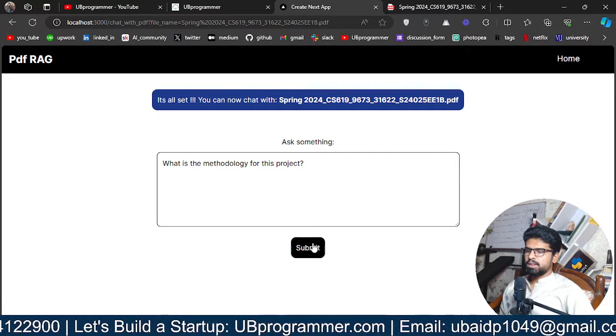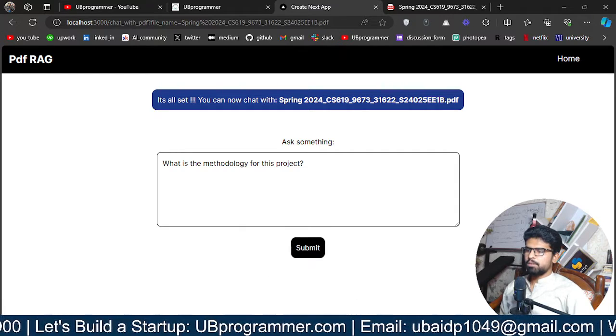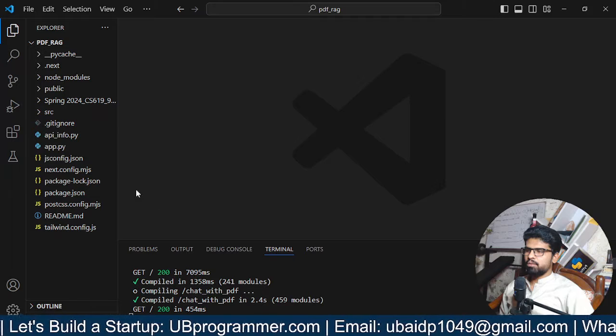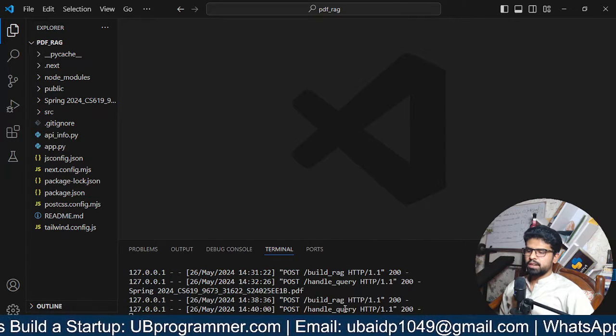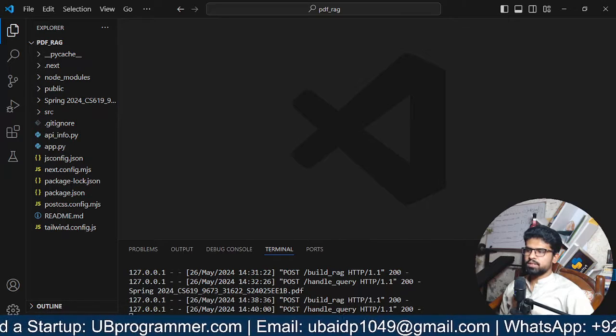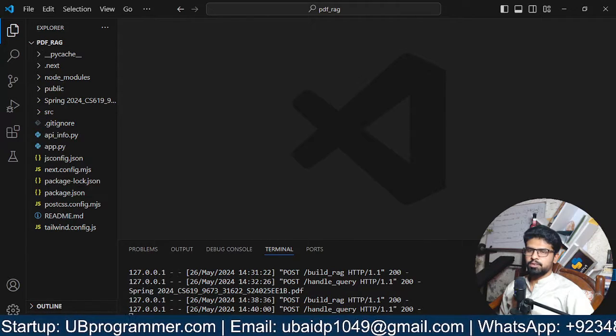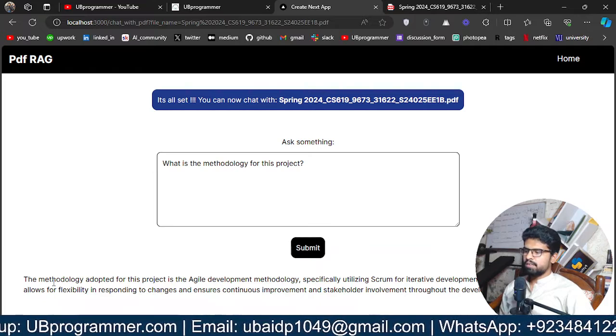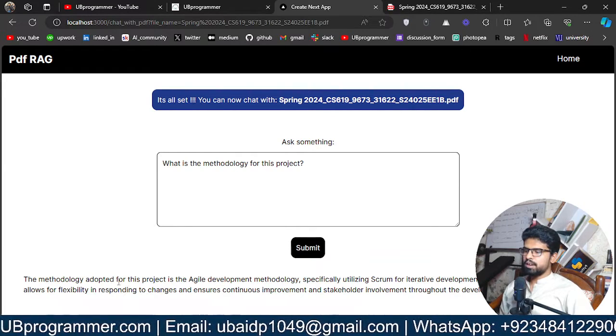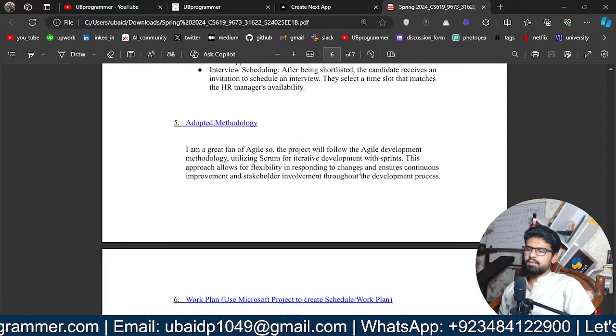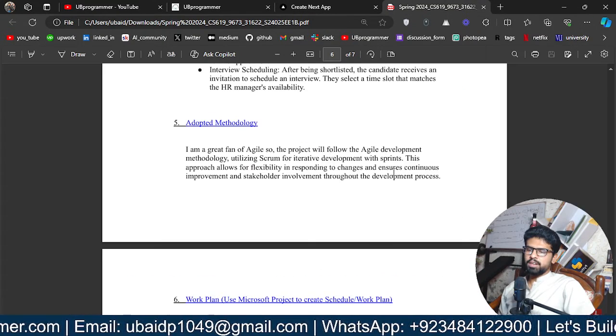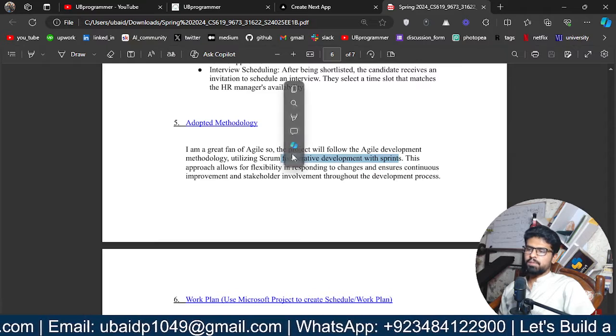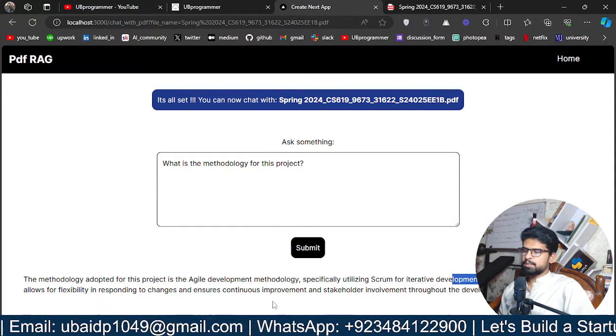If I click on submit, it is now being processed in our Flask server. You can see here we have that document name. That means we are processing that document and we have our answer. So methodology adopted for this project is the Agile development exactly what is mentioned here. And something about sprints. So scrum with the sprints and you have this.